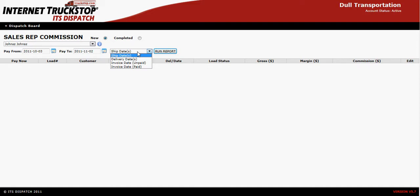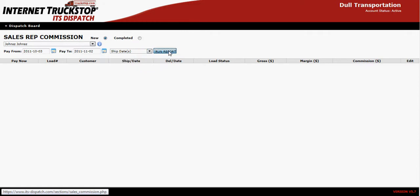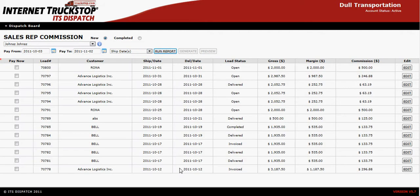Once the selection is done, proceed and select Run Report. At this point all loads that have not been paid will appear.